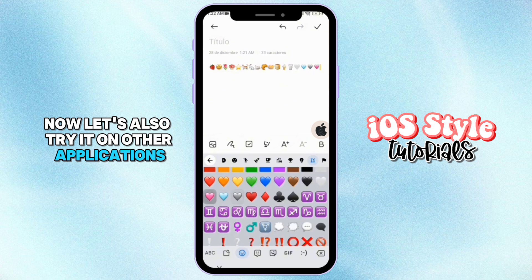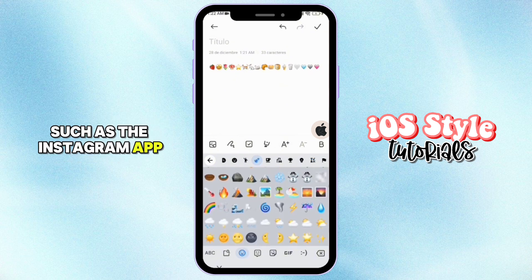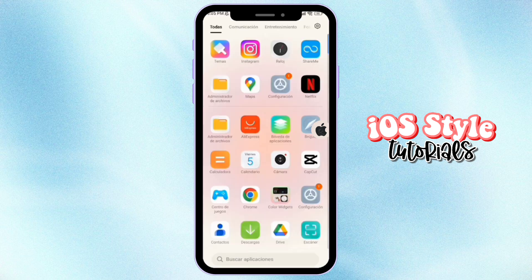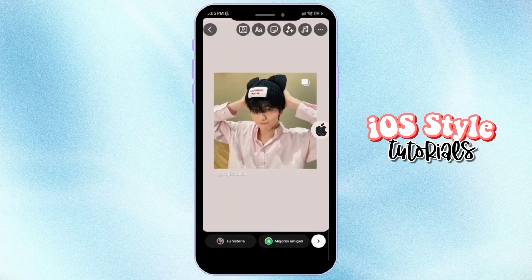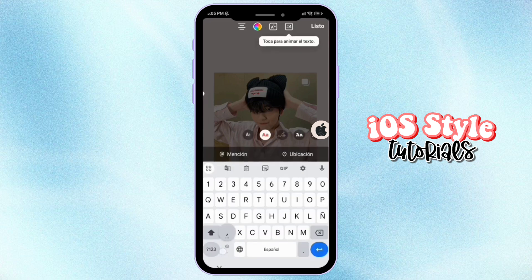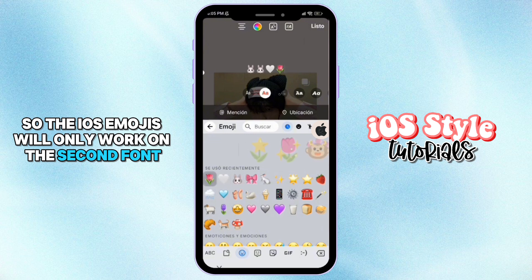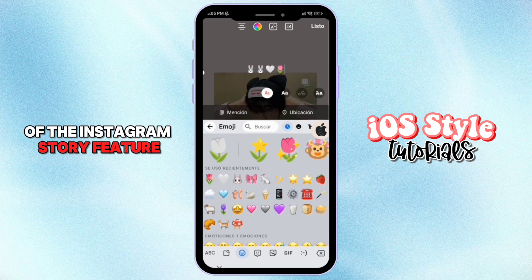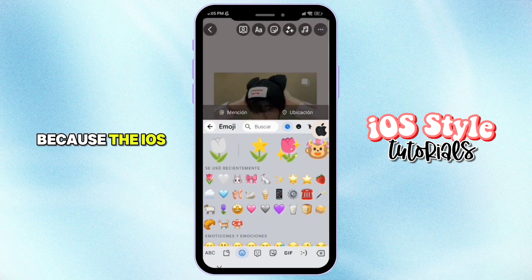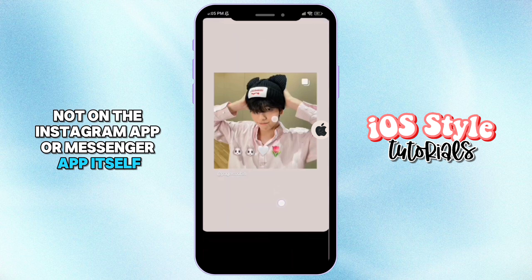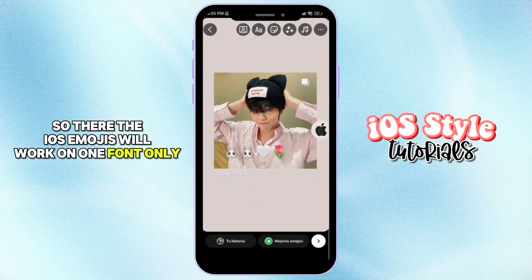Now let's also try it on other applications such as the Instagram app. The iOS emojis will only work on the second font of the Instagram story feature, because the iOS emojis were only applied on our phone system, not on the Instagram app or Messenger app itself. So the iOS emojis will work on one font only.